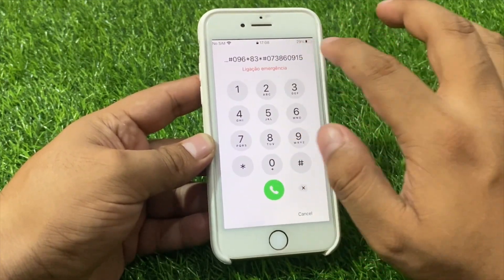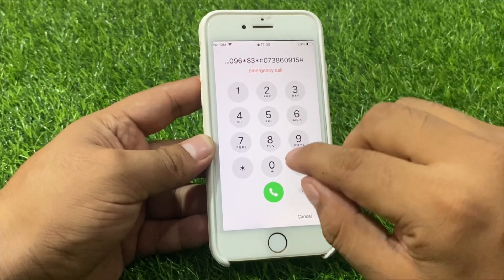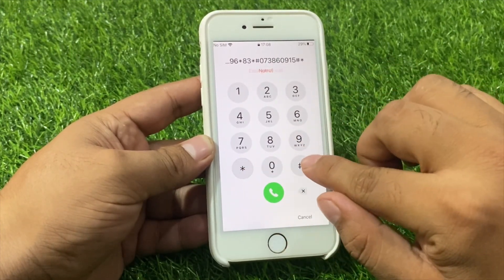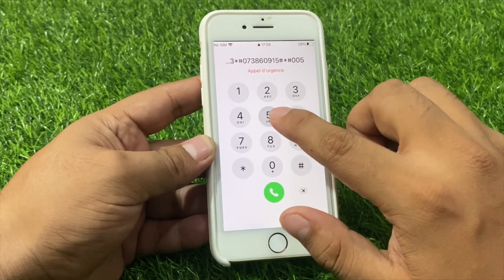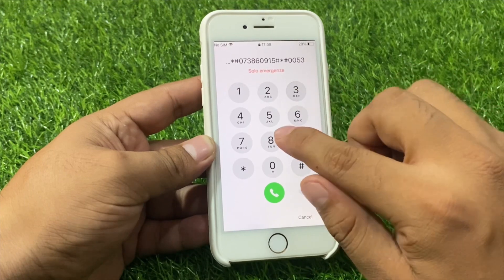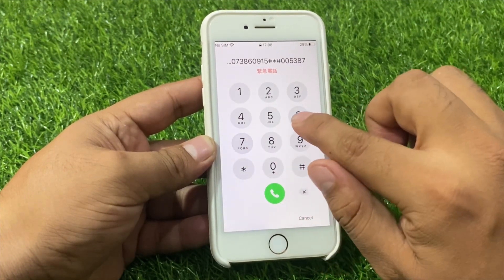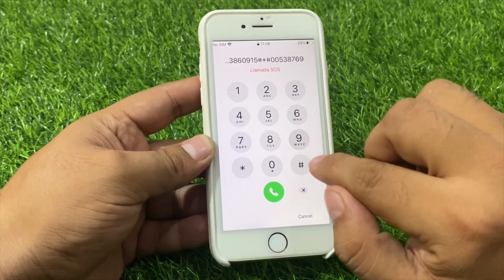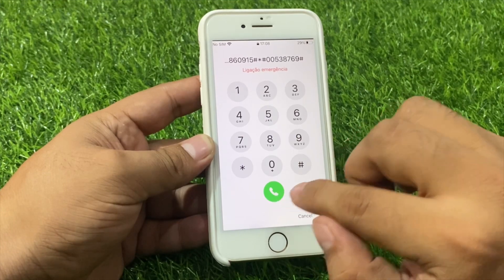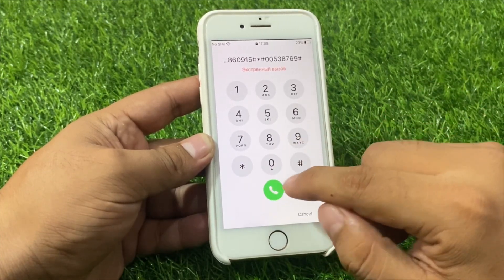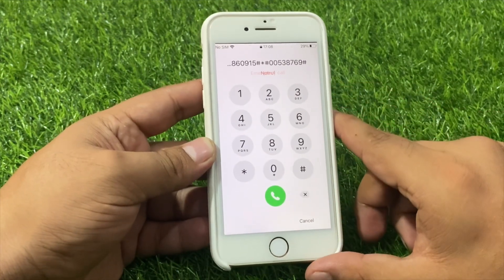You can see the code appears on screen. Press the hash and last star hash double zero 5 3 8 7 6 9 9 hash. Press the dialer — when the dialer is pressed, your iPhone will unlock automatically.